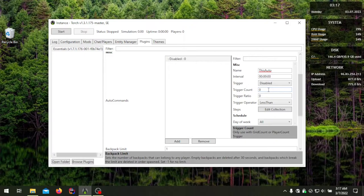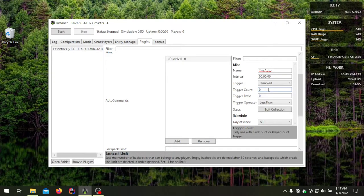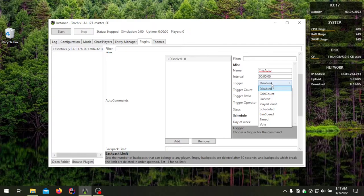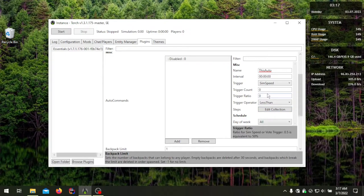The main triggers that use trigger count are grid count and player count. For grid count, trigger count means how many grids are used for the trigger, and for player count, how many players. Sim speed also uses it as a duration of time in which sim speed is calculated.